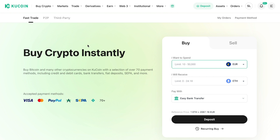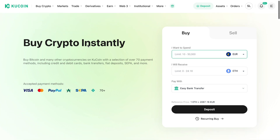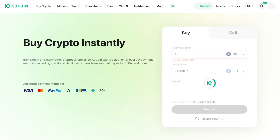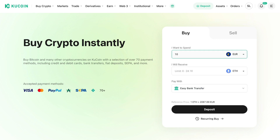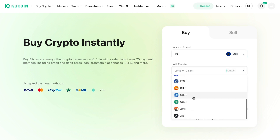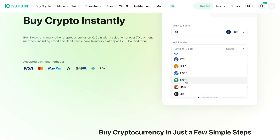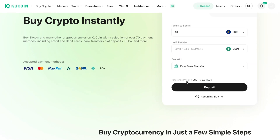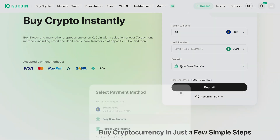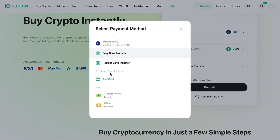To do this, select how much you want to buy — for example, 10 euros worth of crypto. Then select a cryptocurrency that you want to buy, such as USDT. Here, where it says 'Pay With,' you want to select a debit or credit card.